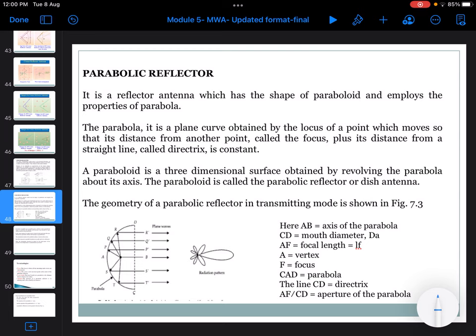The parabolic reflector is a plane curve obtained by the locus of a point which moves such that its distance from a fixed point called the focus plus its distance from a straight line called the directrix is maintained as constant. The paraboloid is a three-dimensional surface obtained by revolving the parabola about its axis. The parabola-shaped reflector is called a parabolic reflector or dish antenna. Most TV receiving antennas nowadays are of the parabolic dish antenna type.